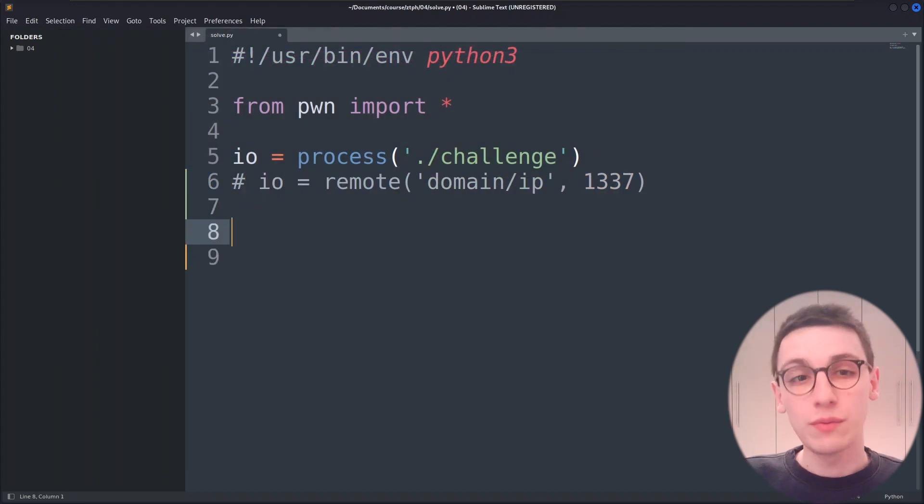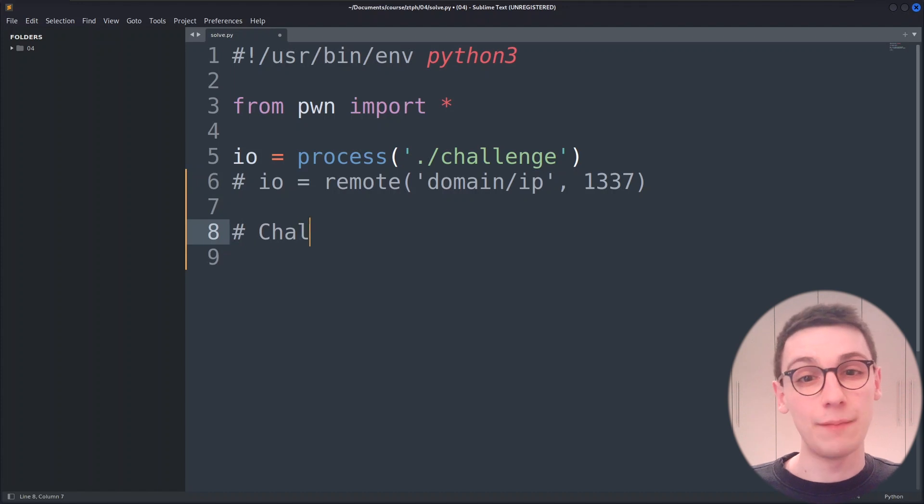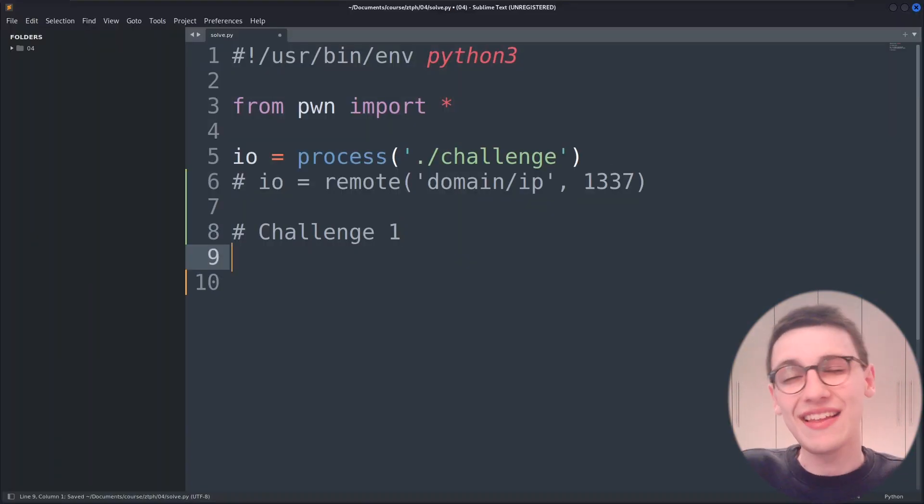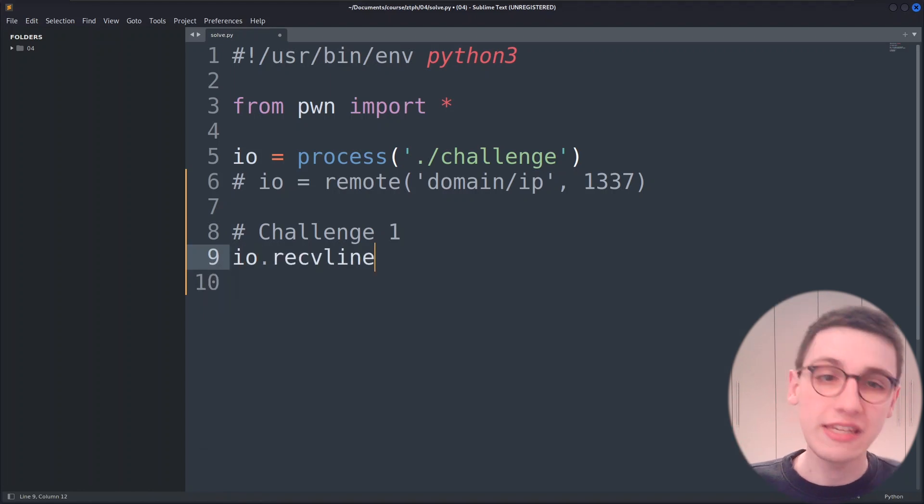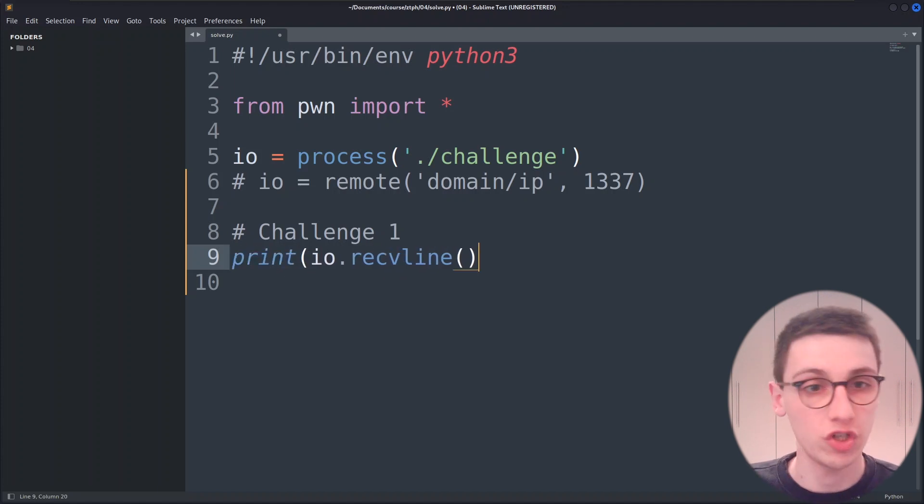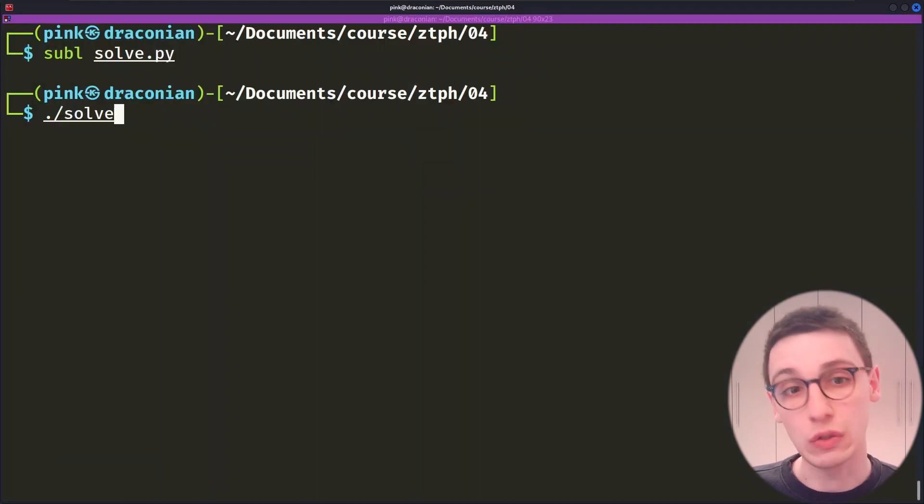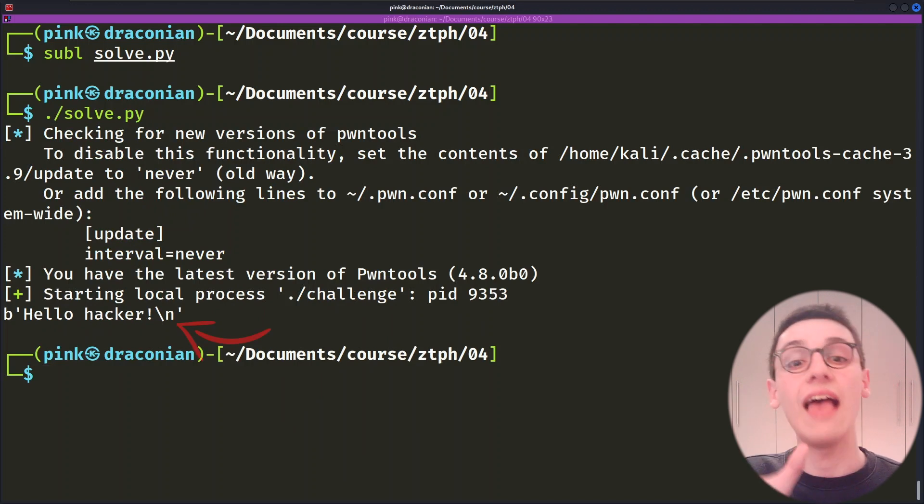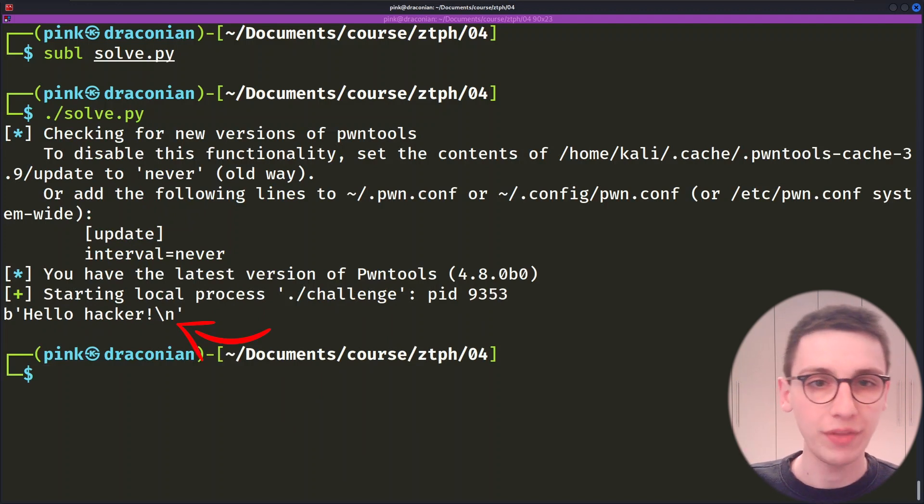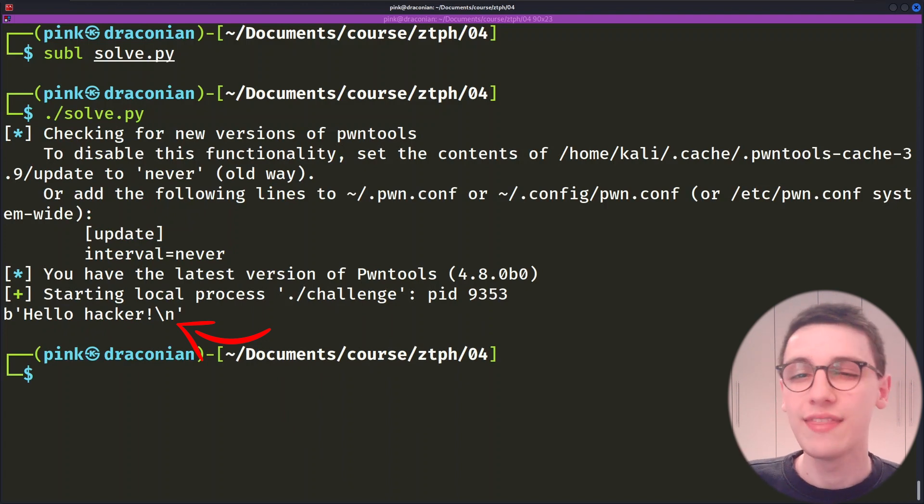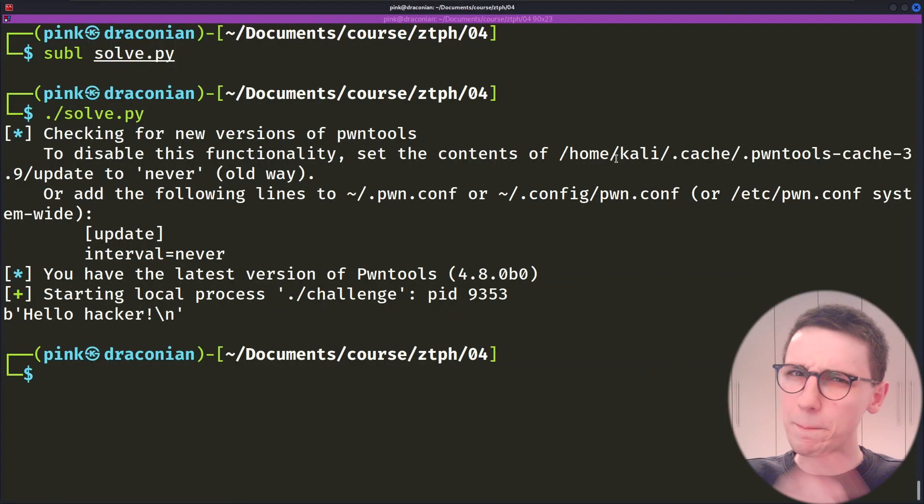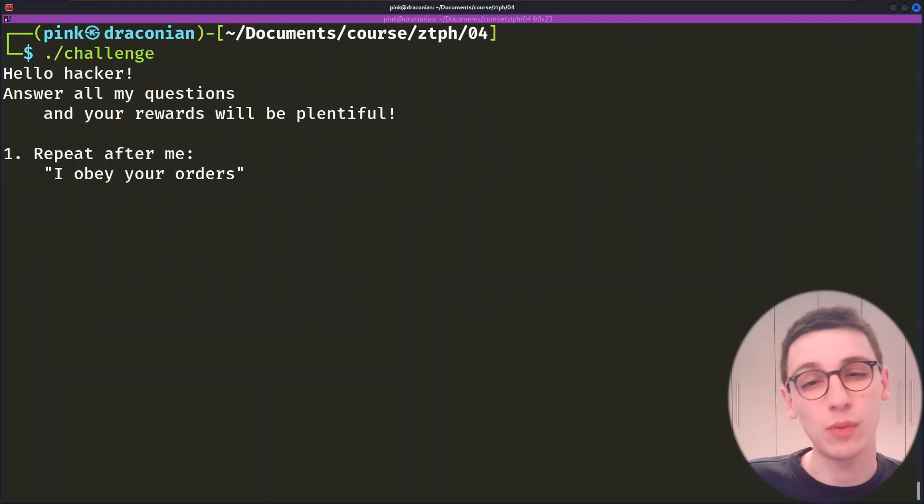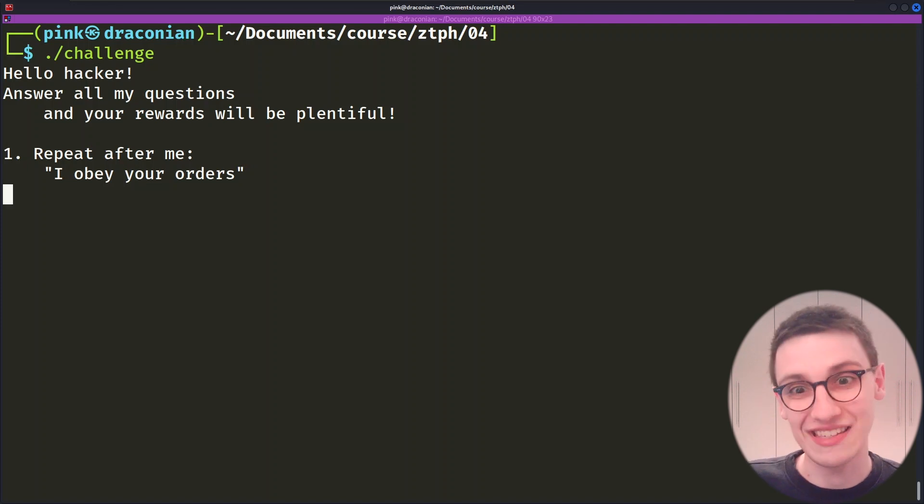In pawn tools we can receive data and send data. This is the basis of pawn tools. So let's take a look at our binary and let's receive one line of data and print it out. We do that using our variable io and then calling the receive line function on it. Let's print that data out. We see that it contains hello hacker as expected.